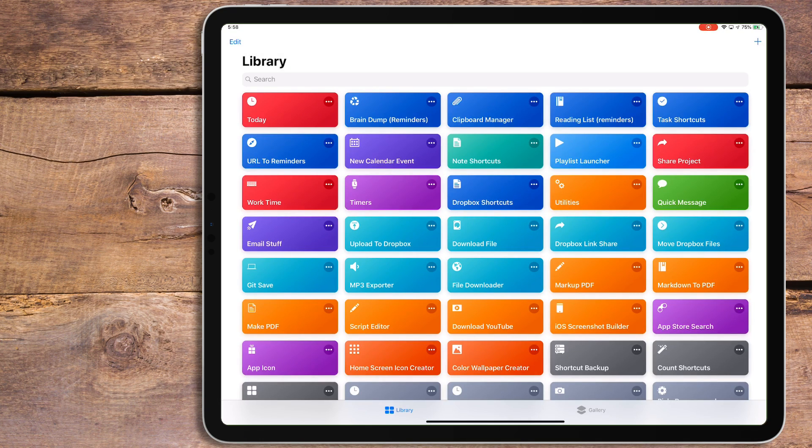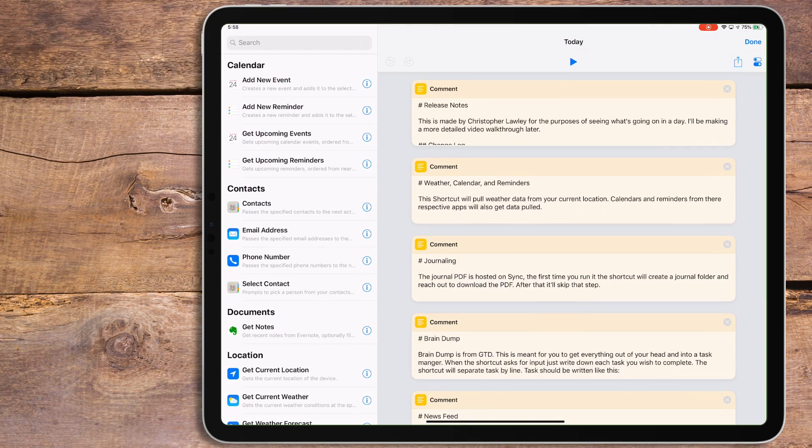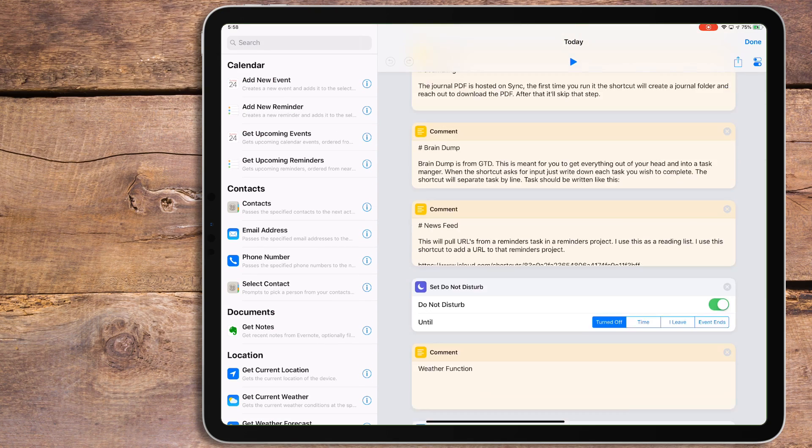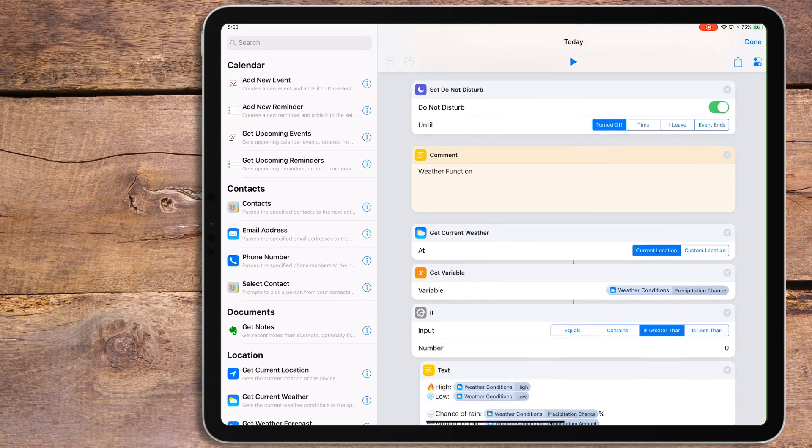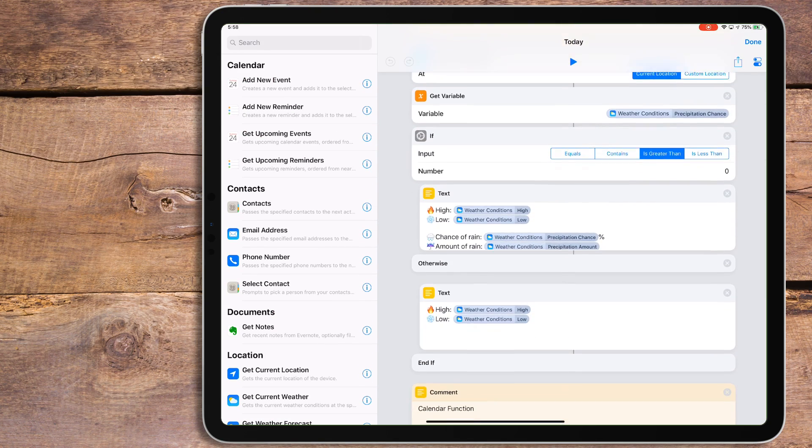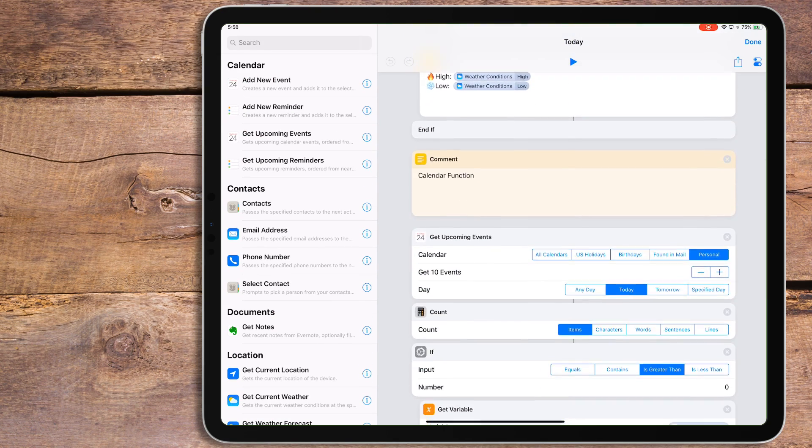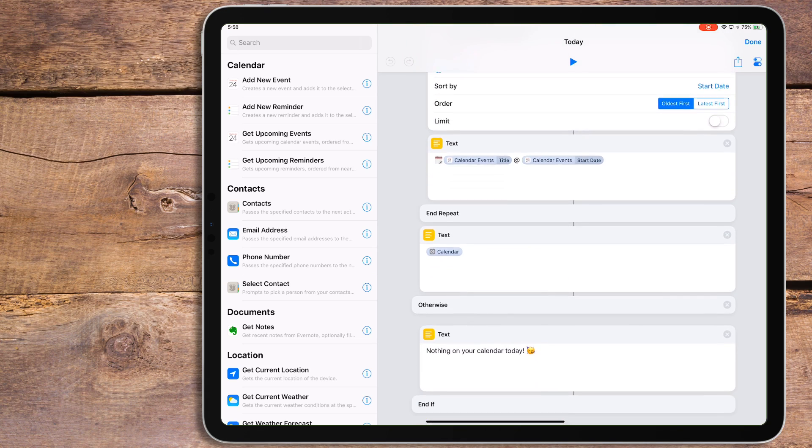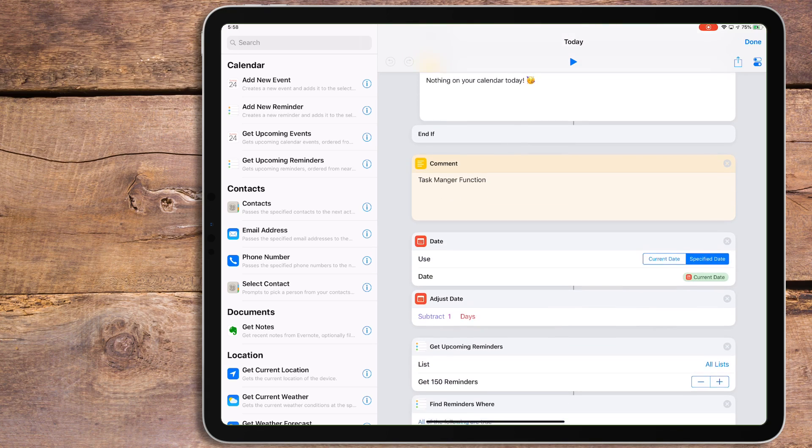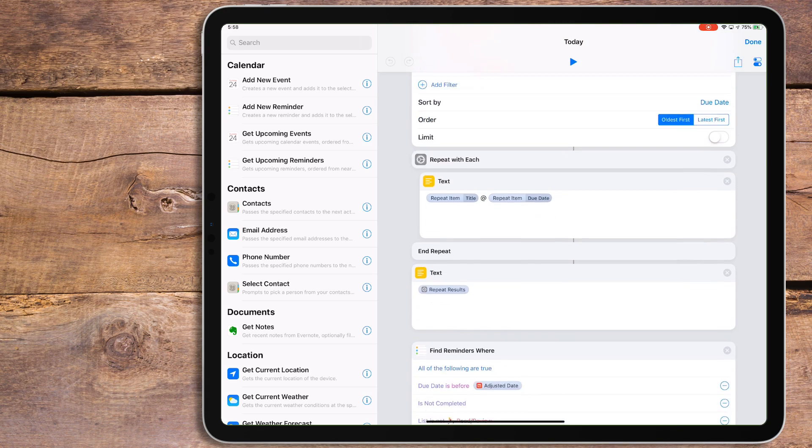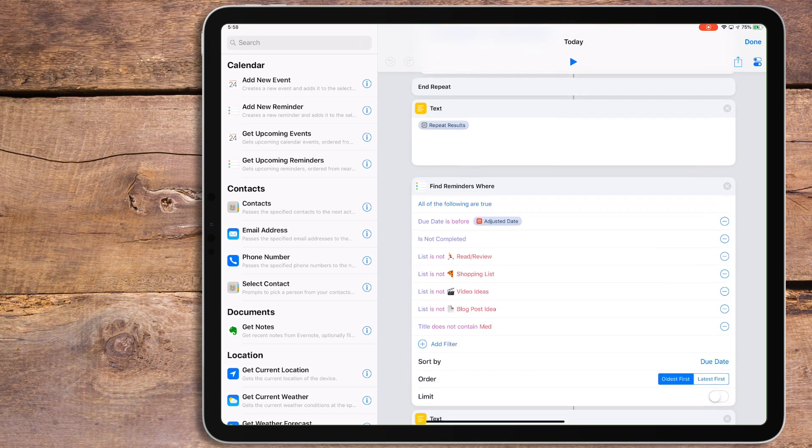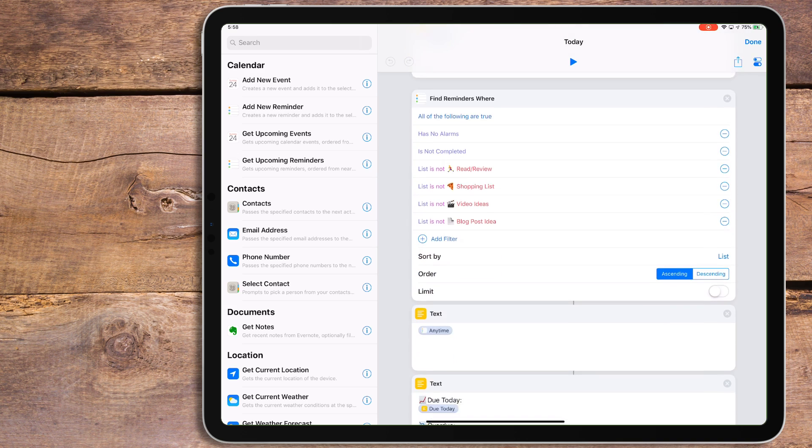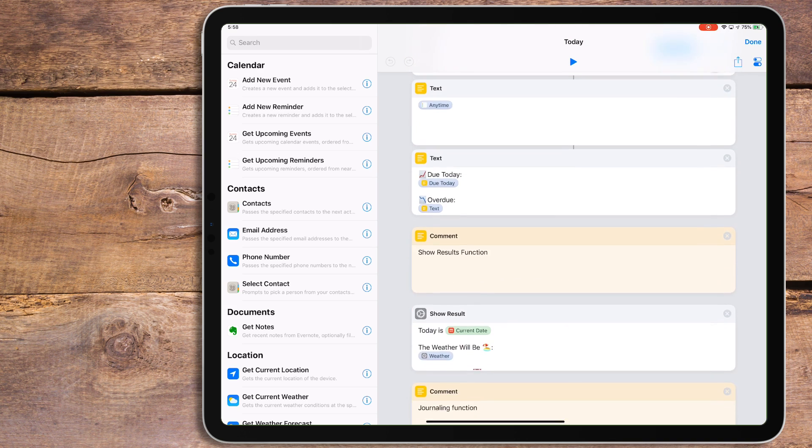Speaking of things I made, this next shortcut is one I'm very proud of. It's my Today's Summary shortcut. I made a video about one of these when shortcuts first came out, but this one is very different. This shortcut has no third-party dependencies whatsoever, and is broken up into six different functions.